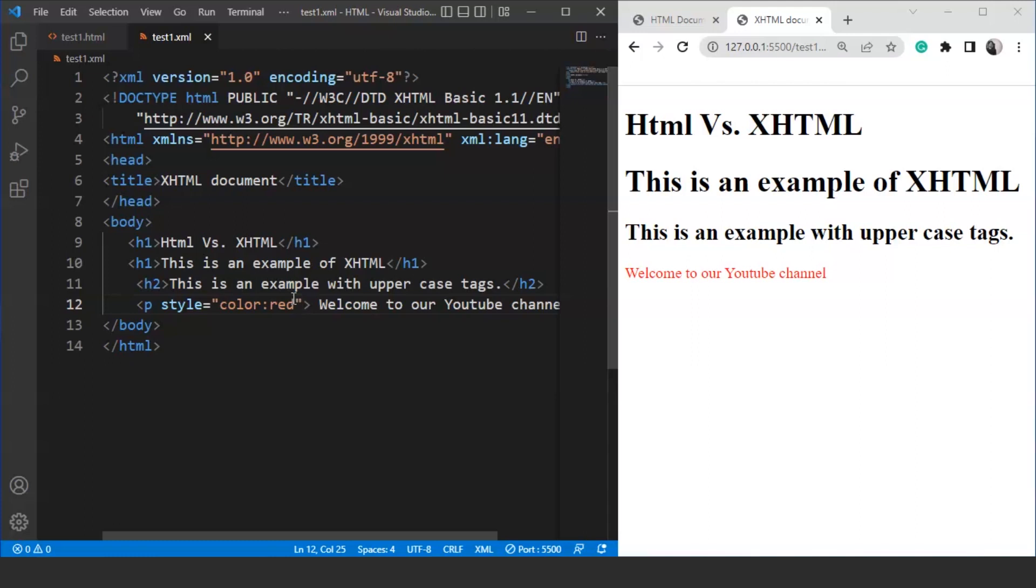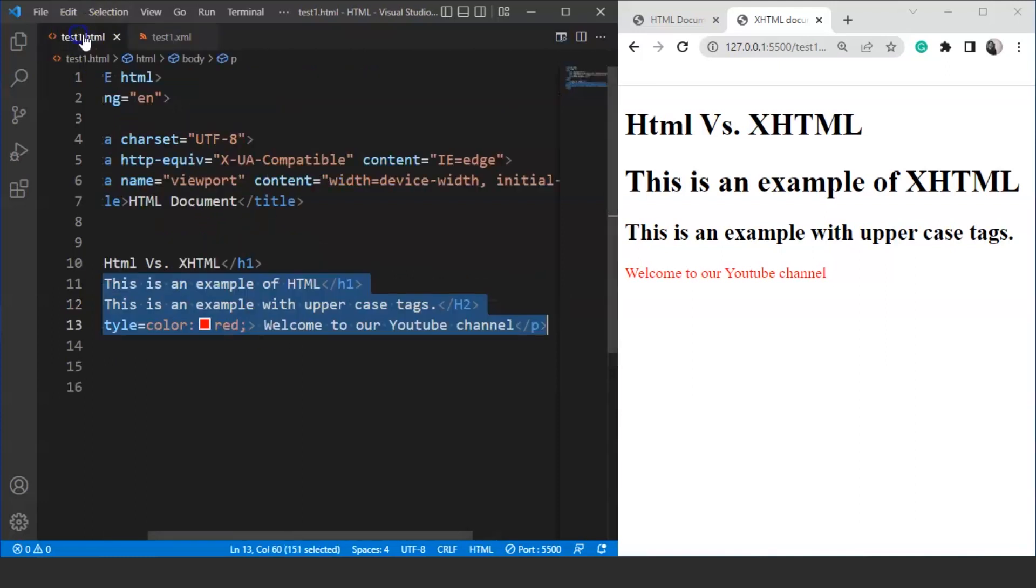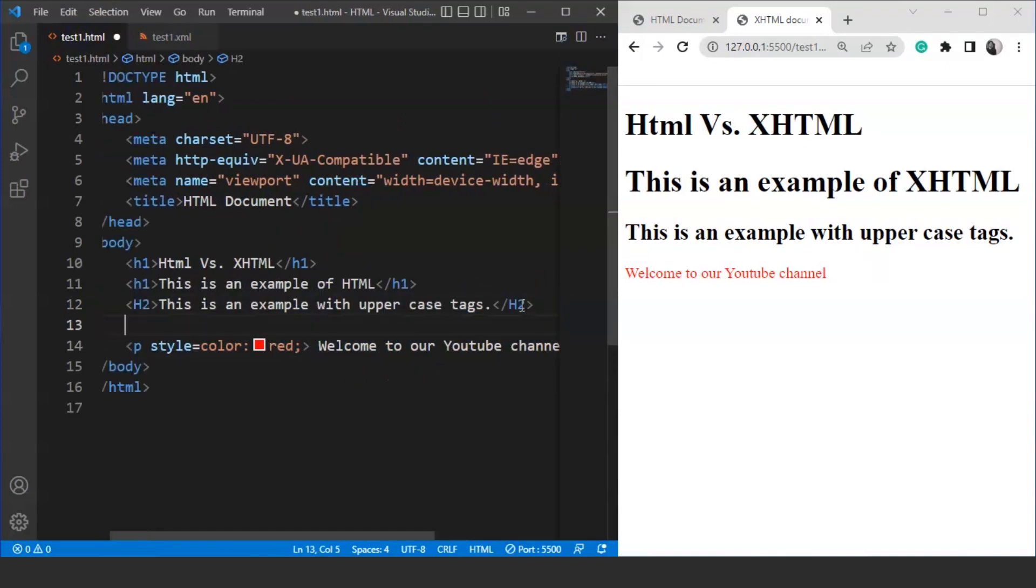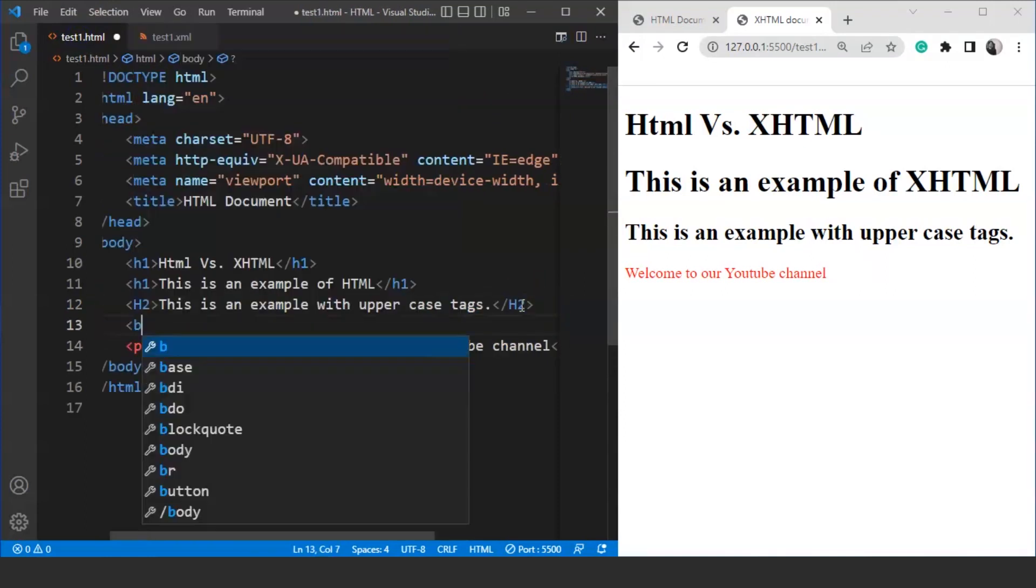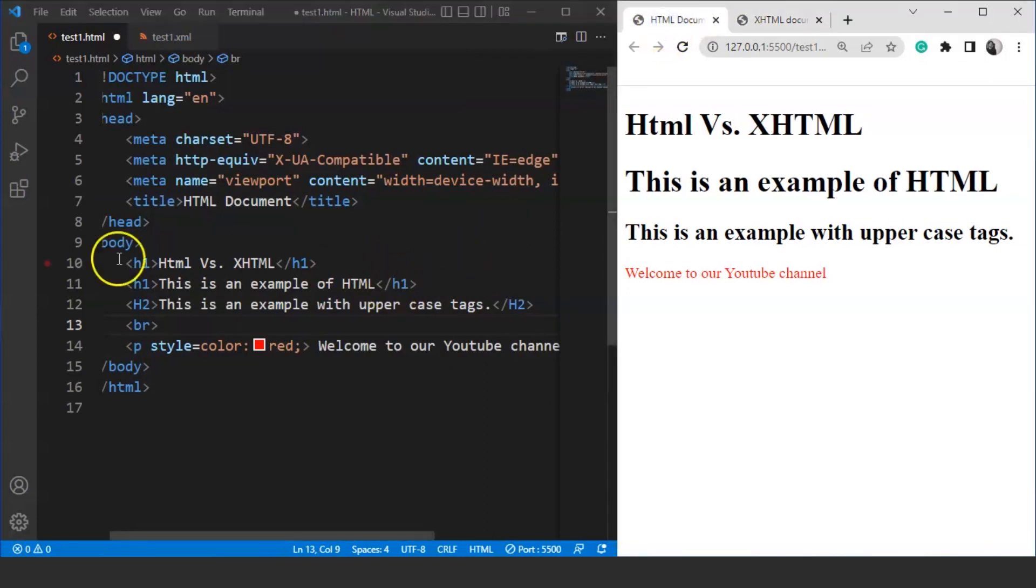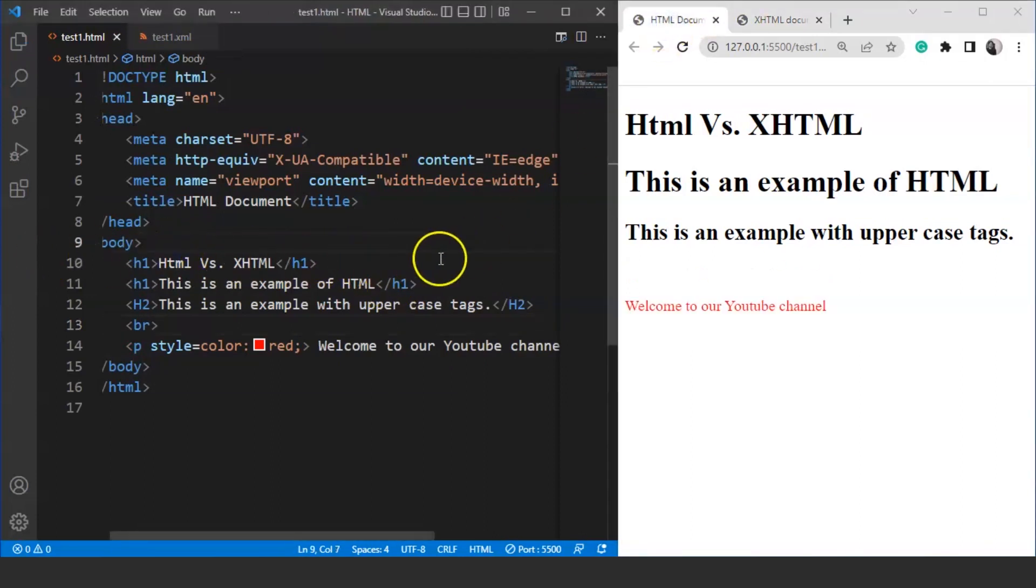The next difference we'll discuss is the difference in empty elements. Empty elements are those elements which do not require any closing tag. In HTML if we use the break tag we have to write it like this. We'll move to the HTML file and we'll put a break tag over here simply. We'll open the output. We'll come back here. We'll save the program and here you can see the break tag is working totally fine.